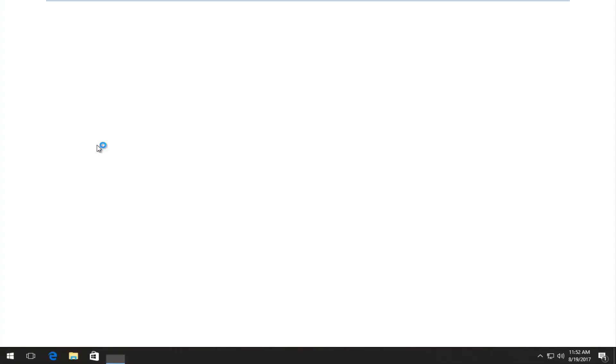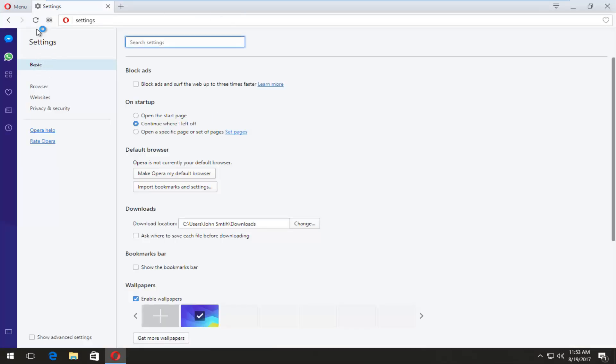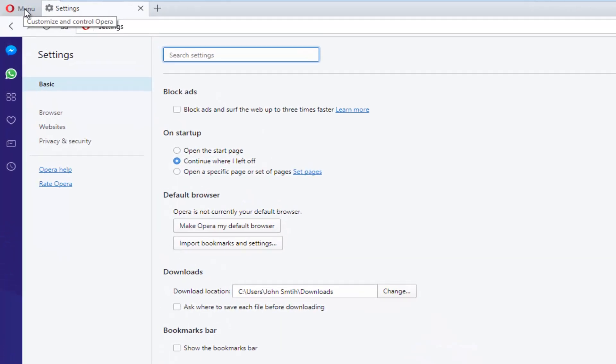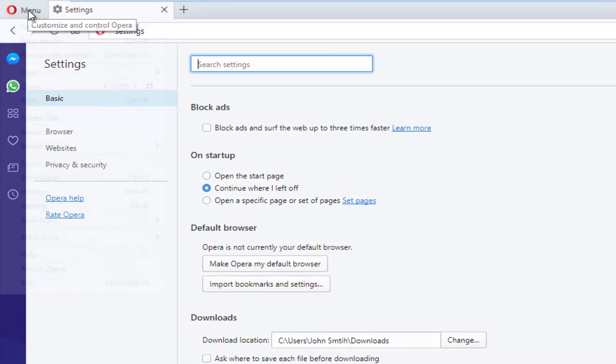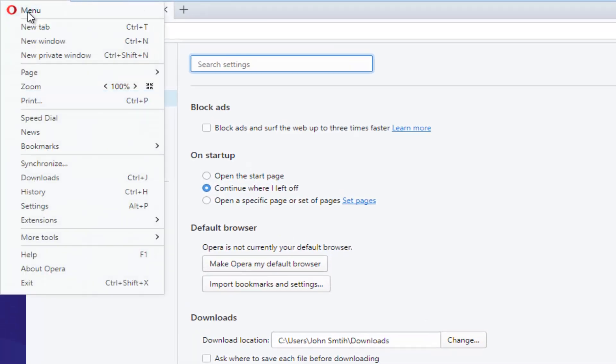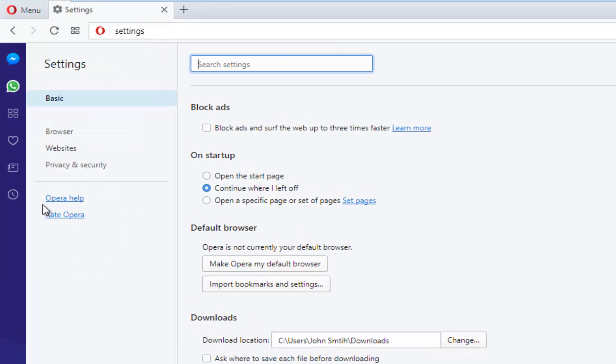However you want to open it up is fine by me, but all that matters is you open up the browser. Then you want to go up to the menu icon in the top left corner and left click on it once, and then go down and left click on settings.